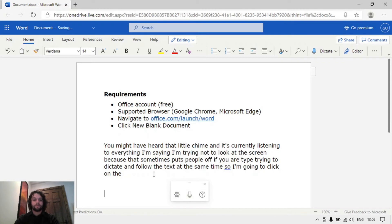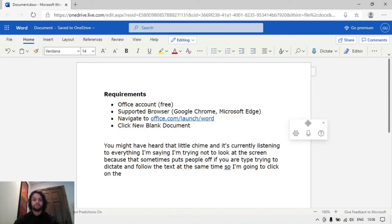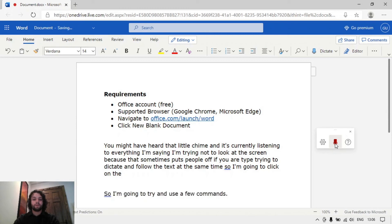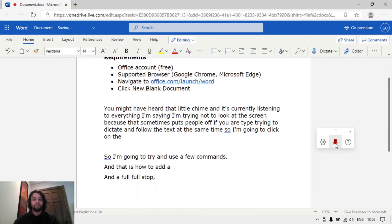Just enter a new line and start dictation again, but this time I'll try a few commands. So I'll just move that window over there. So click it on. So I'm going to try and use a few commands. Full stop. New line. And that is how to add a new line and a full stop, comma, in a document.